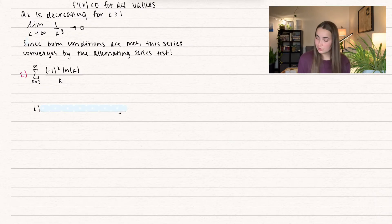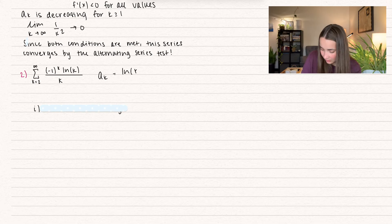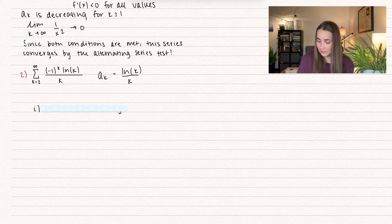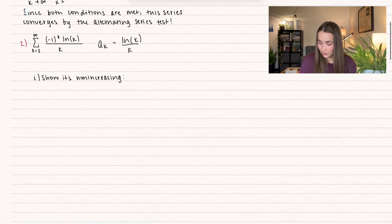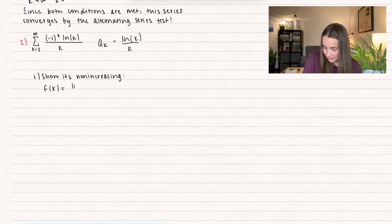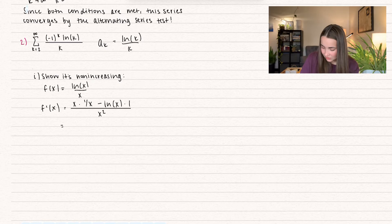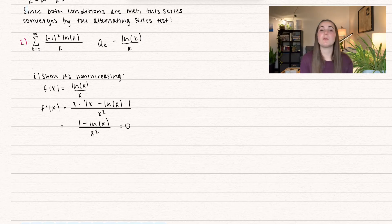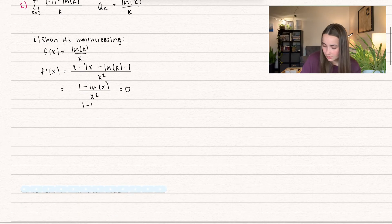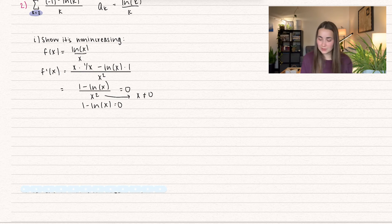Let's try another one: the sum from k equals 2 to infinity of negative 1 to the k times natural log of k, divided by k. Our a_k is ln(k)/k. Since it's alternating, we first need to show it's non-increasing. Using f(x) = ln(x)/x and the quotient rule, f′(x) equals 1 minus ln(x), all divided by x squared. Setting the numerator equal to 0, we get 1 minus ln(x) = 0, so x cannot equal 0.